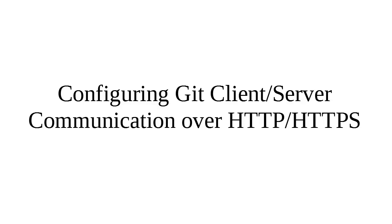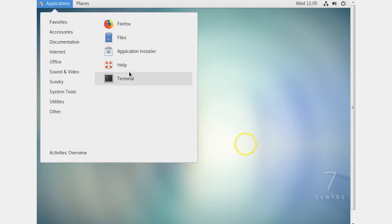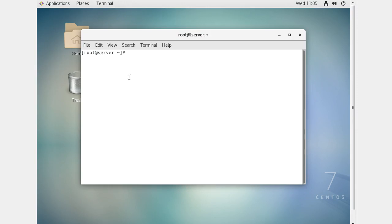Let's look at how to configure a Git client and a server for communication over either HTTP or HTTPS. On the server I need to have Git installed, a web server installed, and if I'm going to do HTTPS I also need mod_ssl. So: yum install git httpd and mod_ssl.